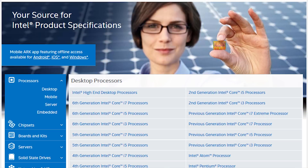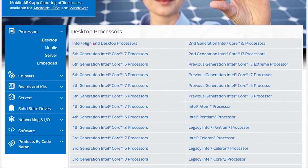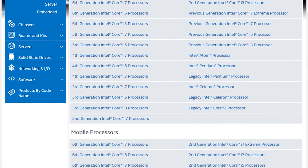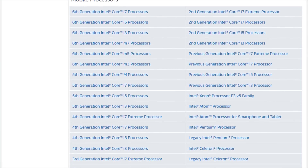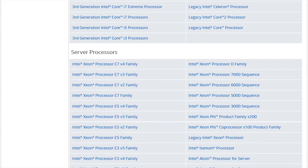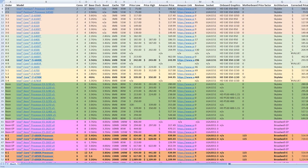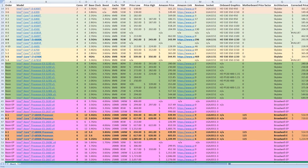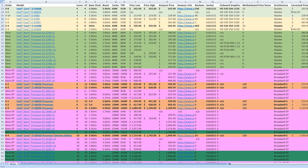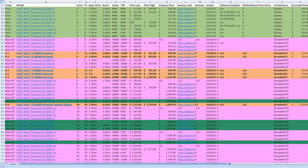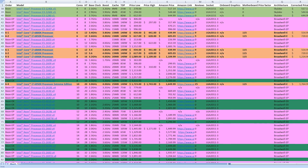So I fired up ARK, Intel's handy-dandy product database, extracted the most pertinent information, and put it in a spreadsheet that you can download below that should make choosing the right CPU much, much easier, and give me a kickback if you buy using the included Amazon links.